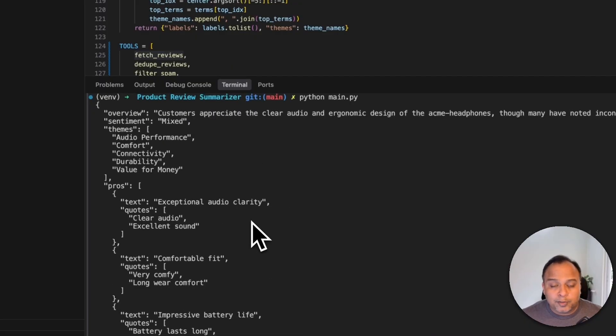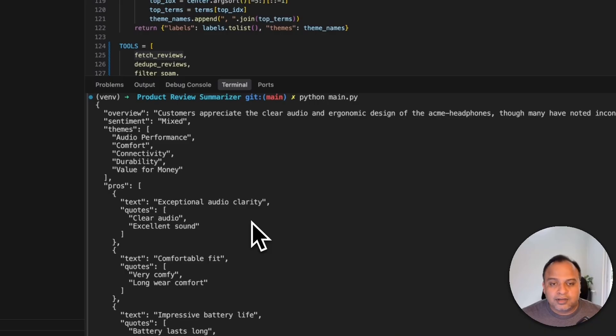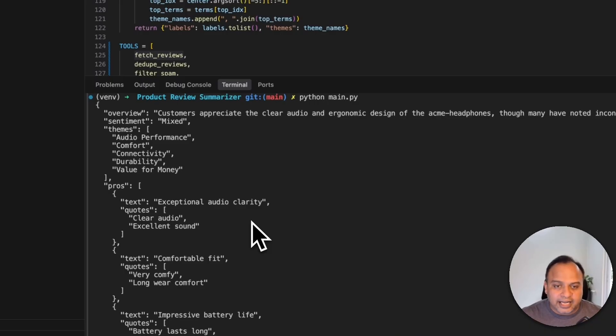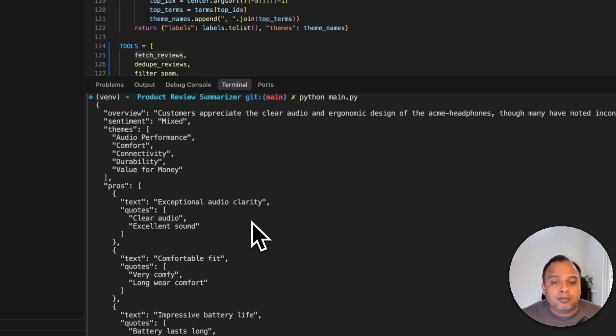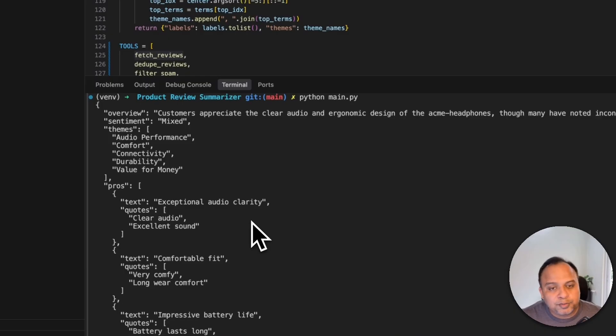This is going to be super helpful because every time whenever user visits a product page then when we have this kind of agent running to run the summary of the entire reviews and give good information to the user, user can make an informed decision to buy or not based on what is present in the webpage itself.